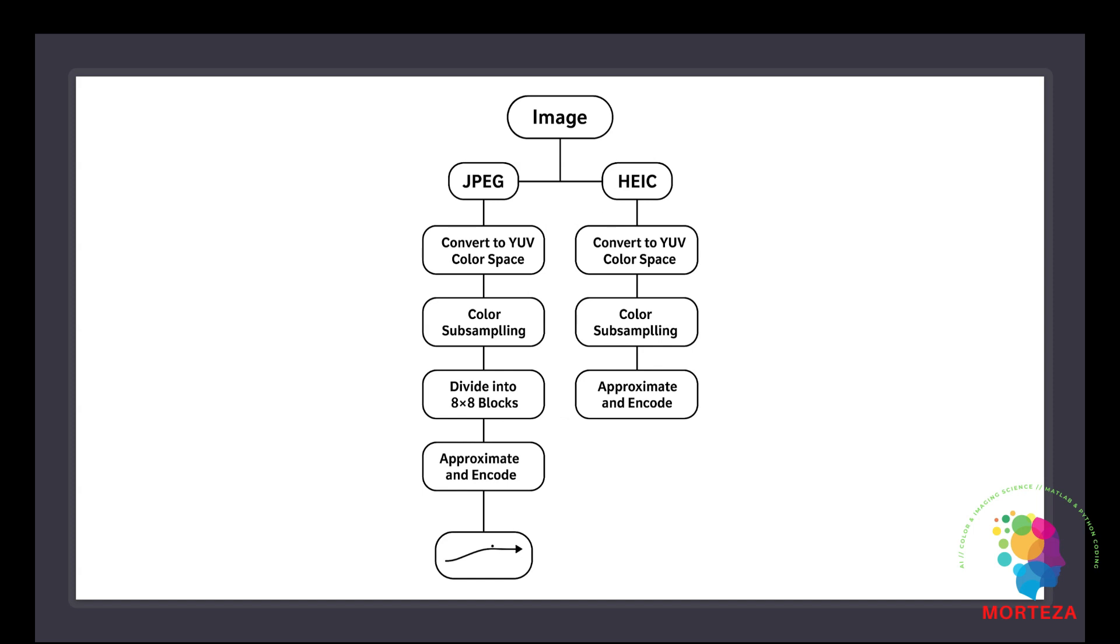And then throws away parts of the image it thinks you won't notice, especially tiny color differences. The result will be a smaller file but if you zoom in you might see weird blocks, banding in the sky or smudgy edges.